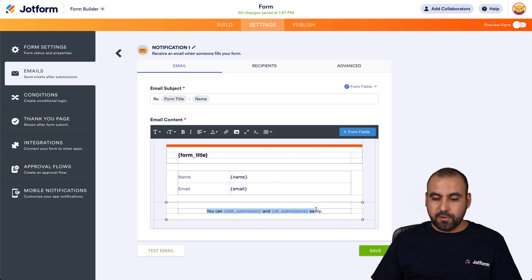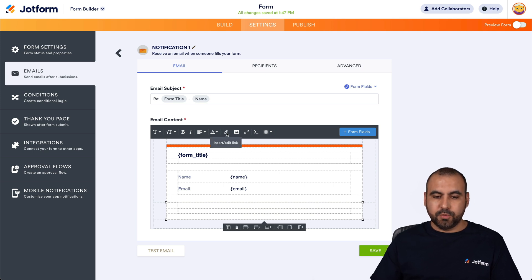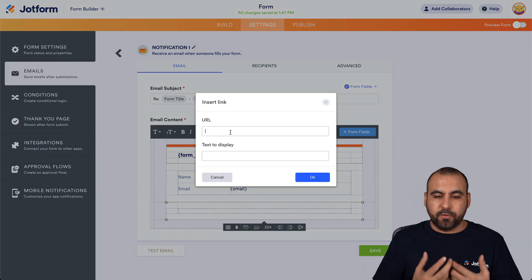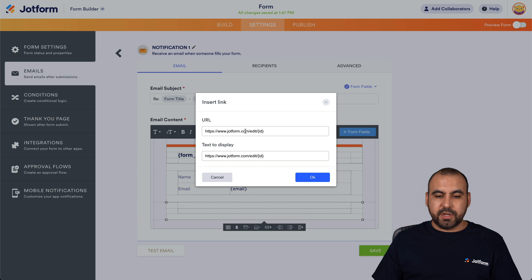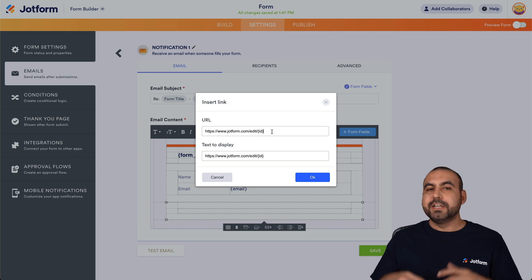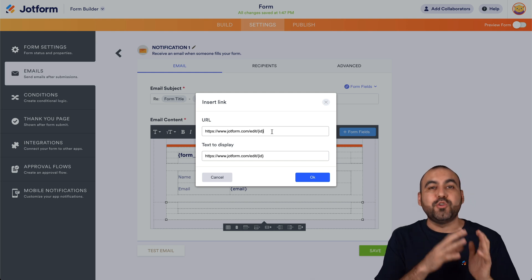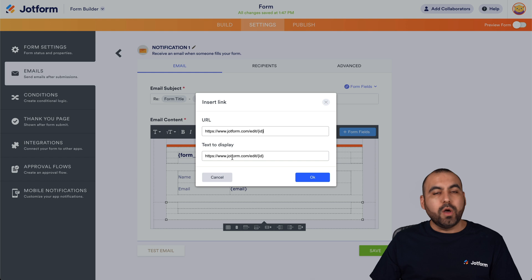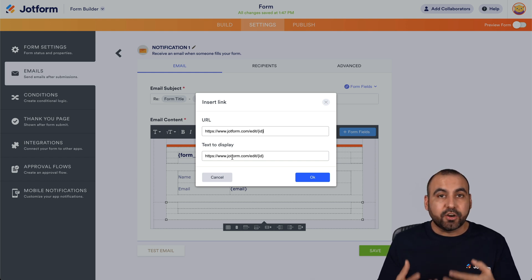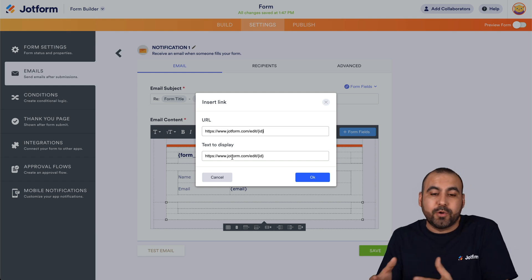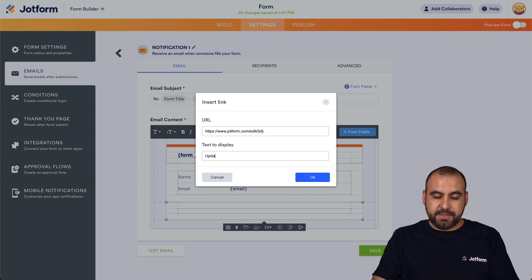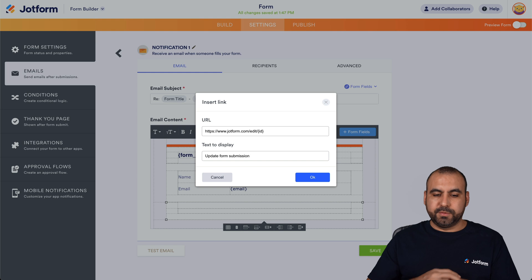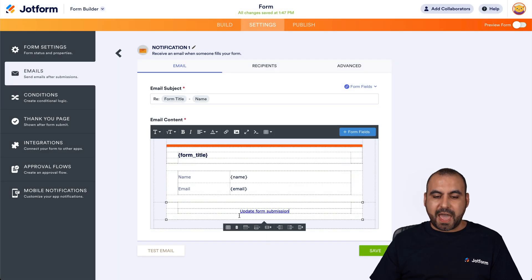But what if we want to change the text of this link? We can go ahead and remove all of this, and we're going to add a new link. We'll click on this link icon right here — Insert Edit Link. It's going to ask us for the URL, and the URL we're going to use is this one right here. This is the one we're going to use, and it's going to use the variable from the ID, so each time someone fills out the form it has a unique ID. For the text to display, we don't want to display the raw link — we want a clear message. We're going to remove this and add something more simple, for example: "update form submission." We're going to click OK, and we've added the text right here.